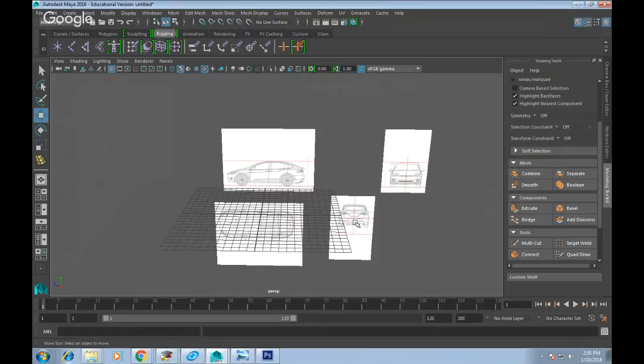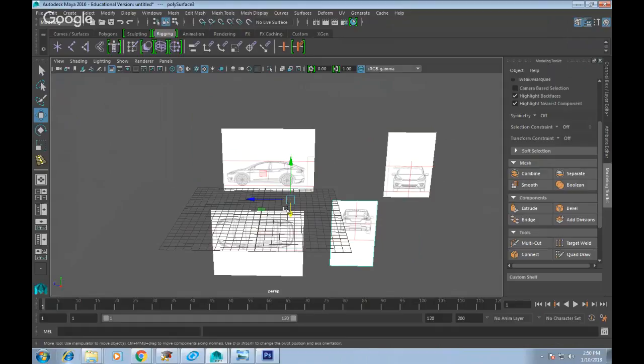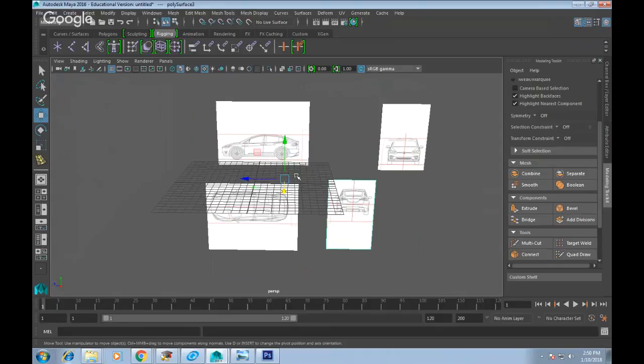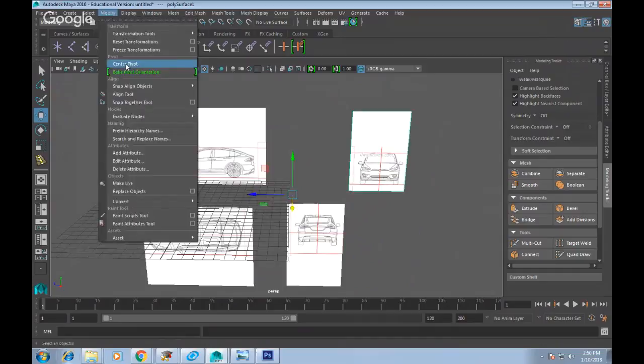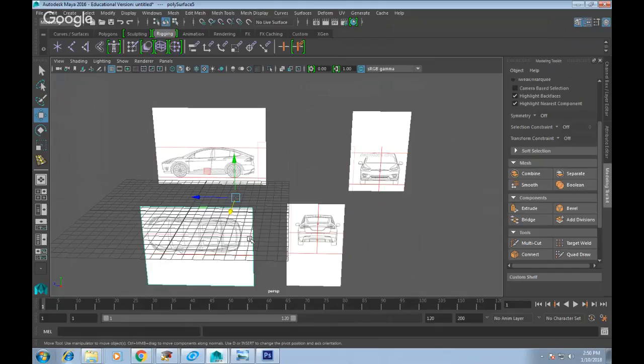Each individual object shares the same center, so I need to shift the center to the plane of each object. Select it, go to Modify, Center Pivot. Repeat for each piece using G to repeat last command. Now the center has moved to each plane. The side view setup is done — I'll set it aside and move on to the top view.